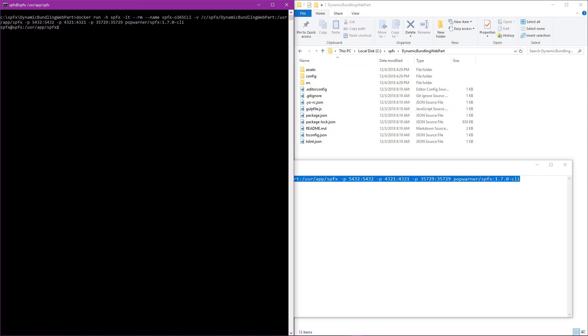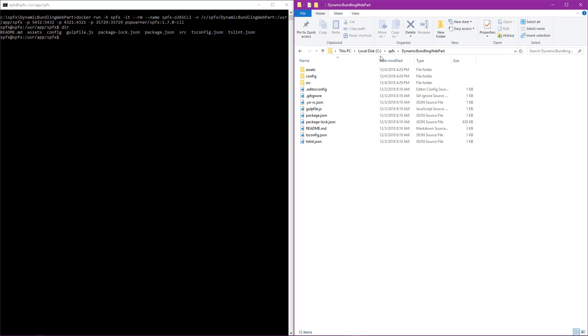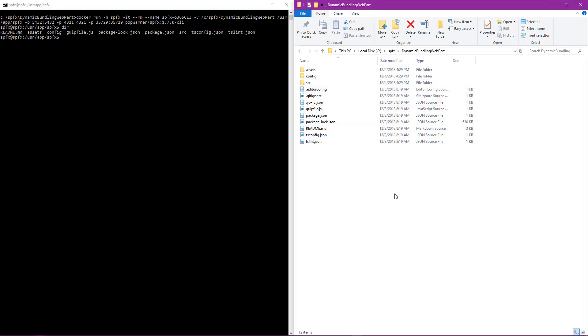Just to make sure we're in the right directory, I'll do a dir. We see here it's including all of the assets and the files that we see over there within our dynamic bundling web part folder. It includes all of this.